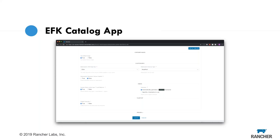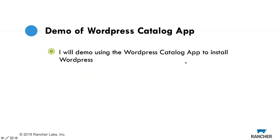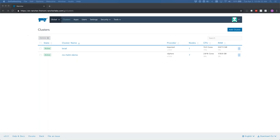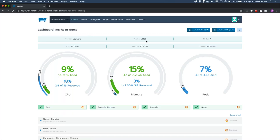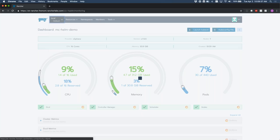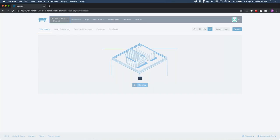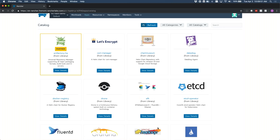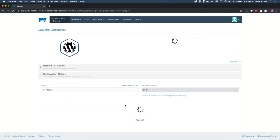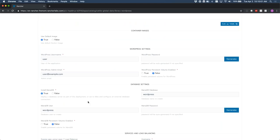Now I'm going to shift gears and demo deploying WordPress using the catalog app interface. We have a cluster provisioned by Rancher 2.2 running Kubernetes 1.13.5. Going into the default project and clicking the Apps tab, I click Launch and we see that same catalog interface. Scrolling down, I choose WordPress. I get questions: WordPress username, password, admin email, persistent volume enabled — I'll leave that at false since I don't have persistent storage — and I'll have it install MariaDB.